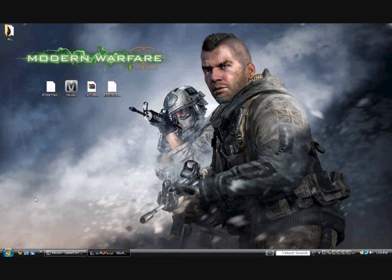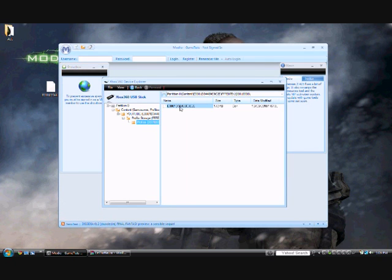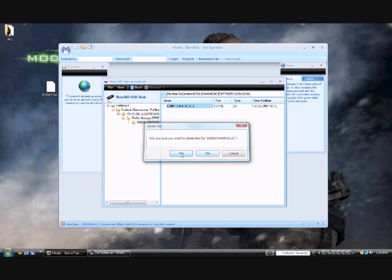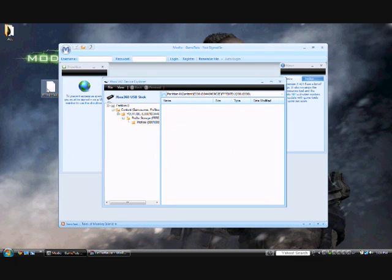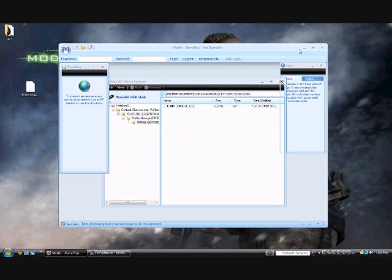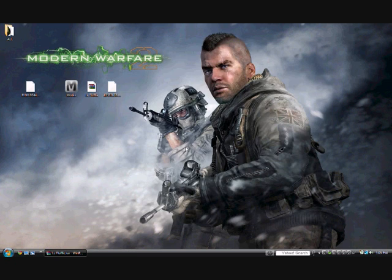Now once you've got out of that, open up Modio again. Delete your profile that's currently in Modio and drag the one that's on the desktop into it. Once that's in there, you can close out of that, and you're basically done on the computer. Now I'll see you back on the Xbox.